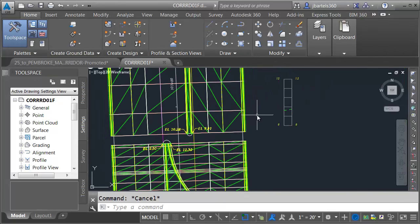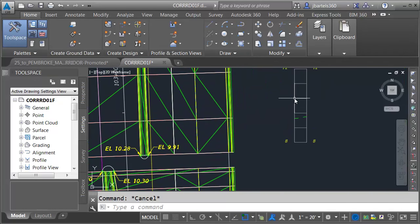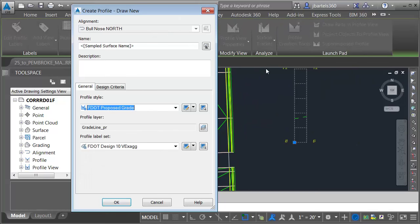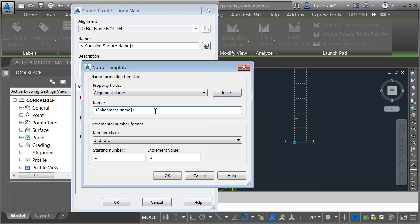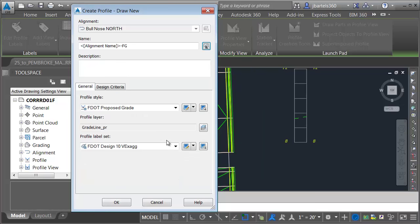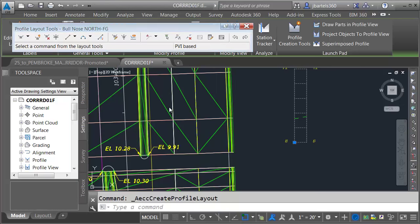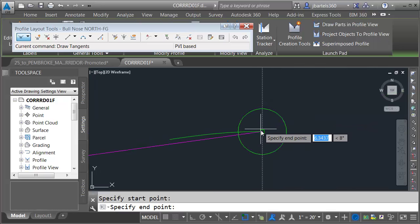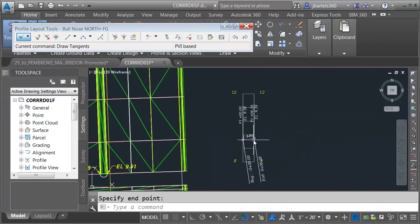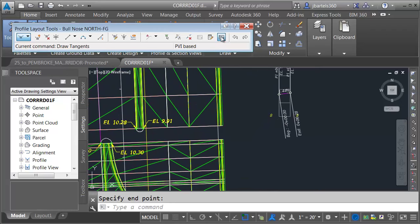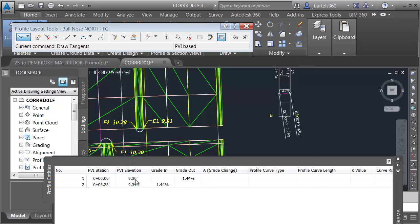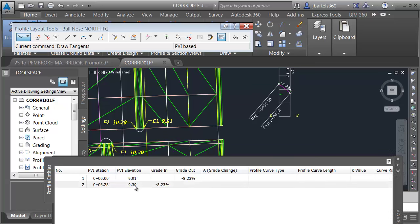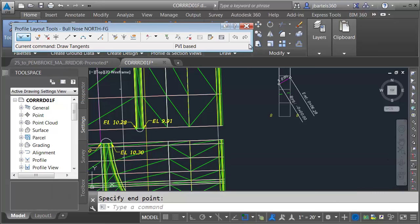Let's create the proposed profile for the north bullnose. I'll select the profile view and choose Profile Creation Tools. This will be named alignment name dash FG. I'll click OK, keep the previous settings, click OK, and draw this from the beginning to the end. Then I'll open the grid view and set the start elevation to 9.91 and end elevation to 10.28. I'll then close the palette and toolbar.